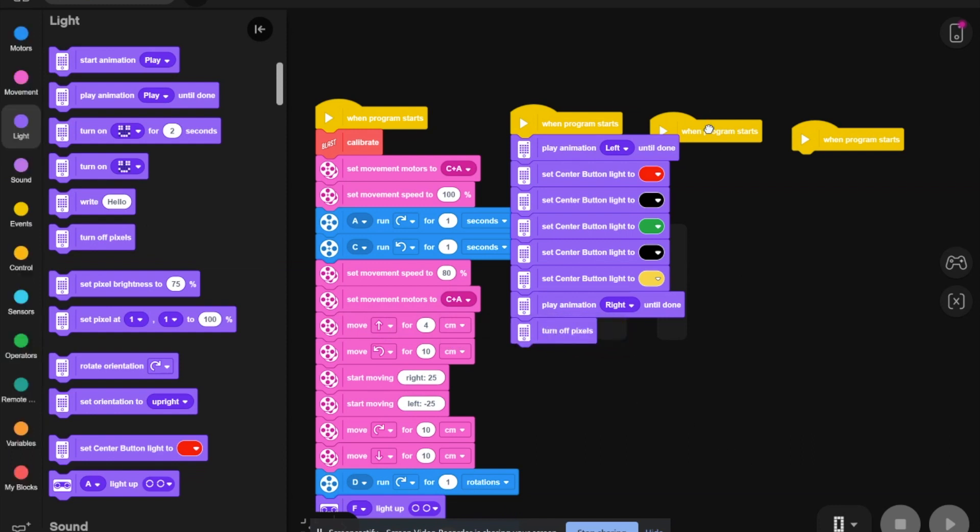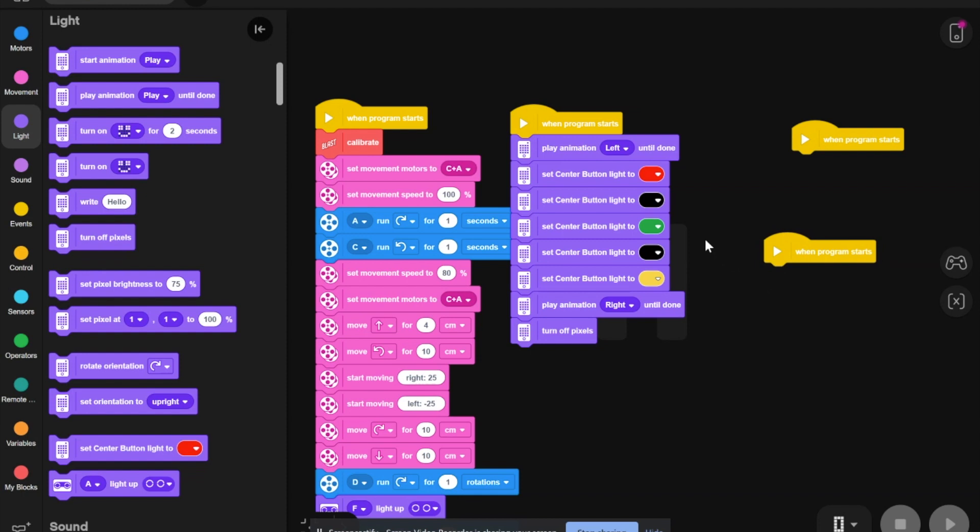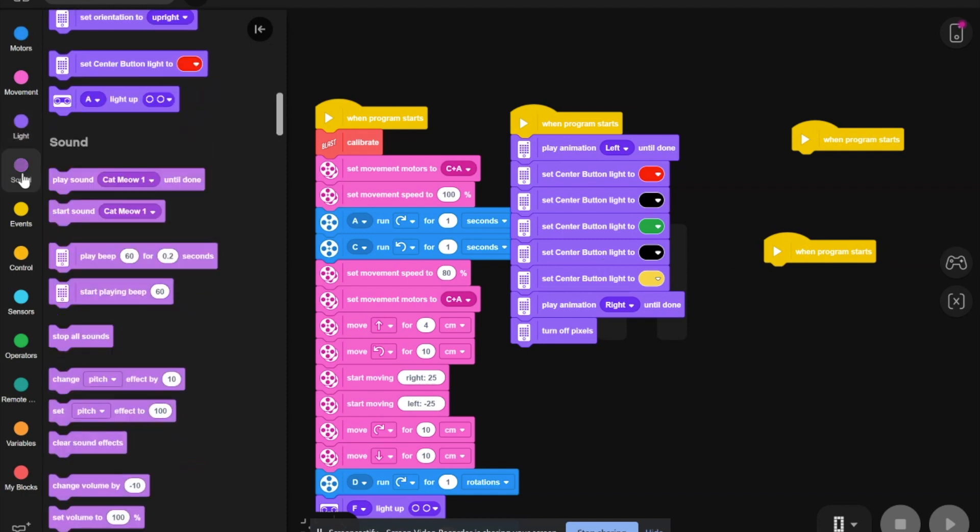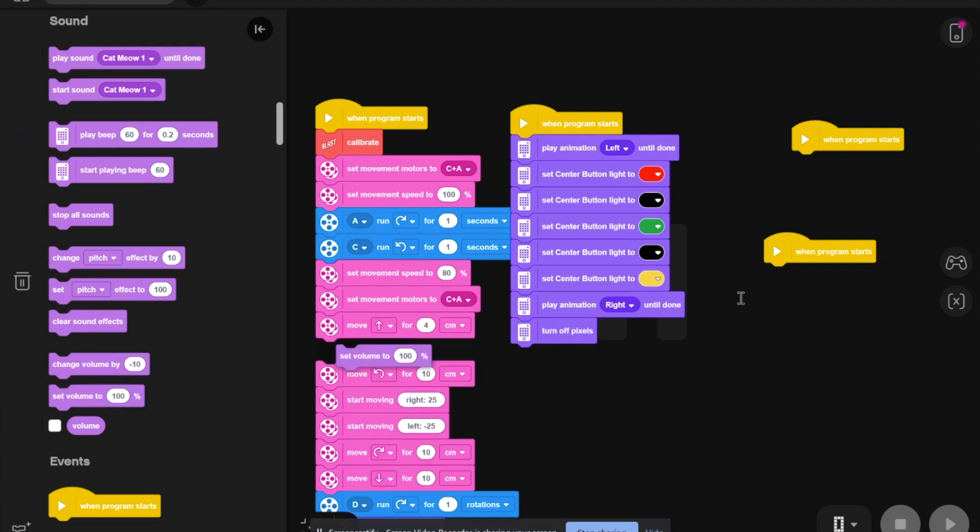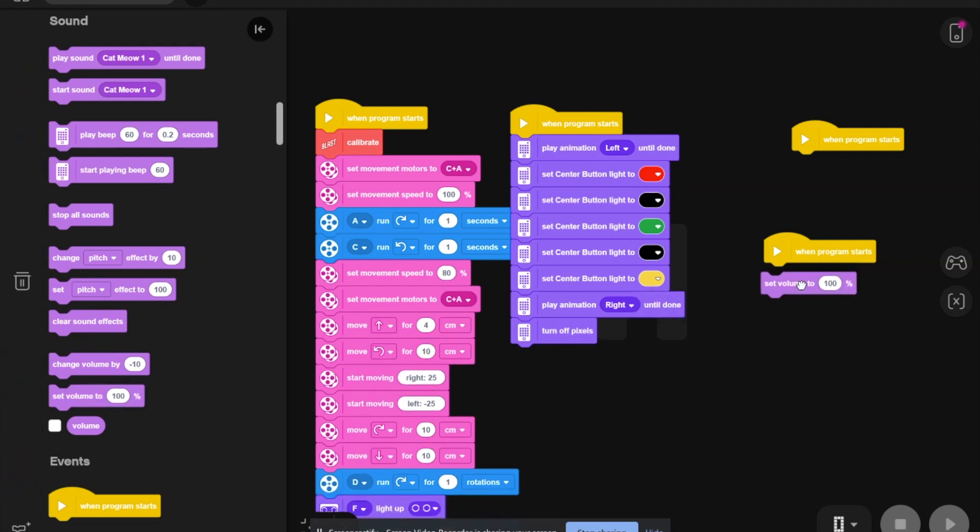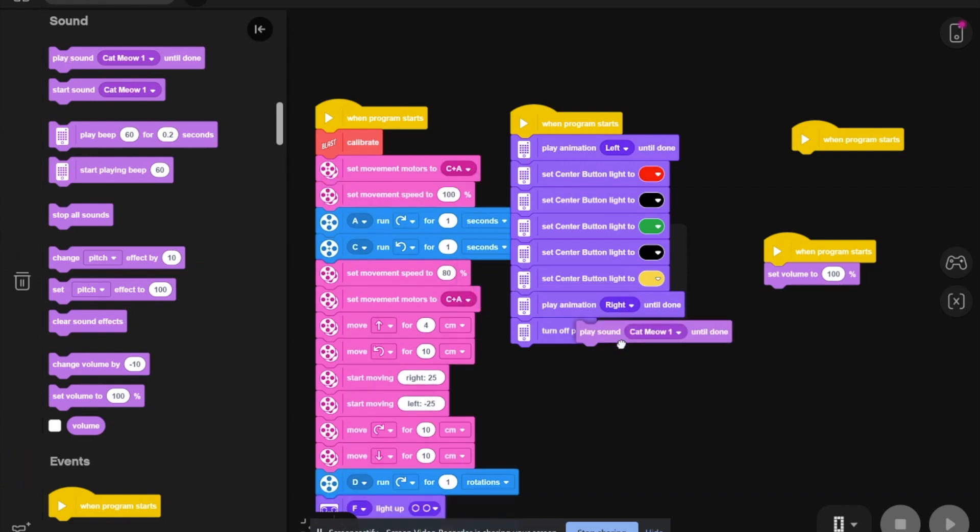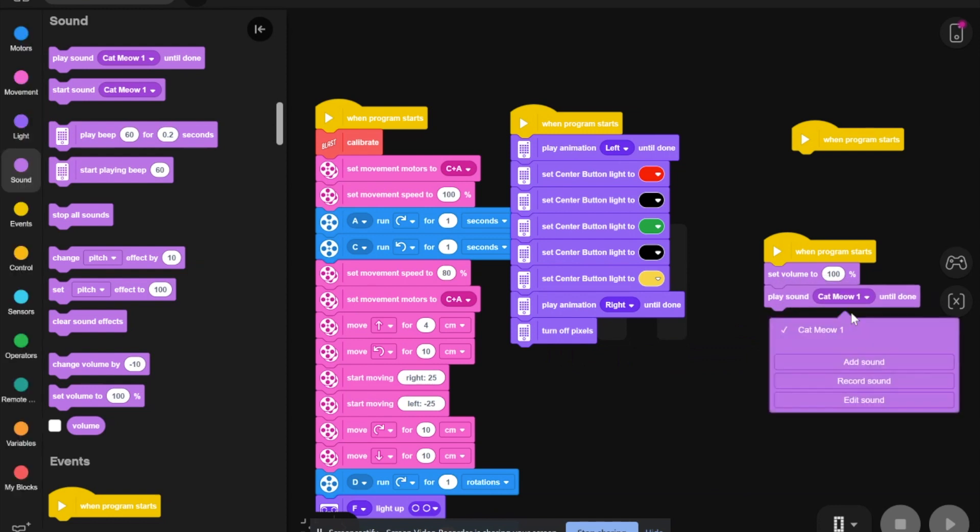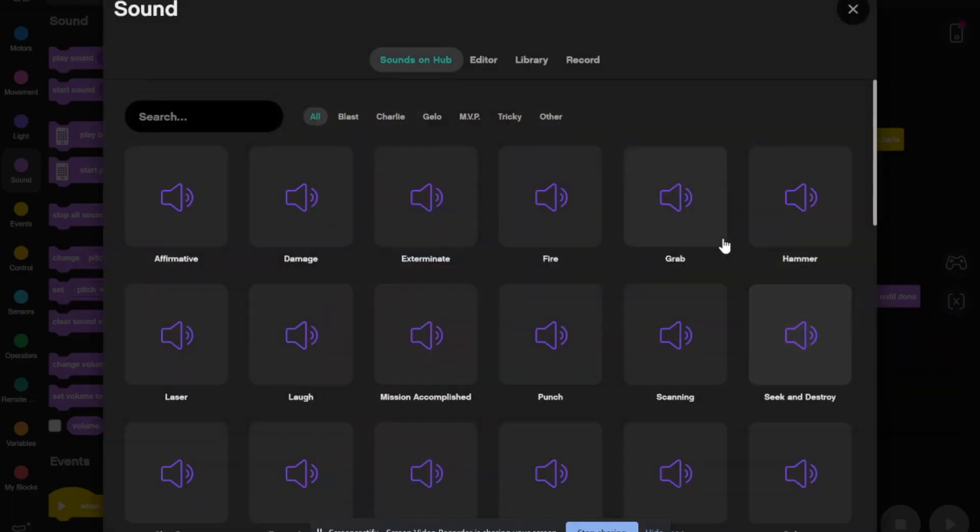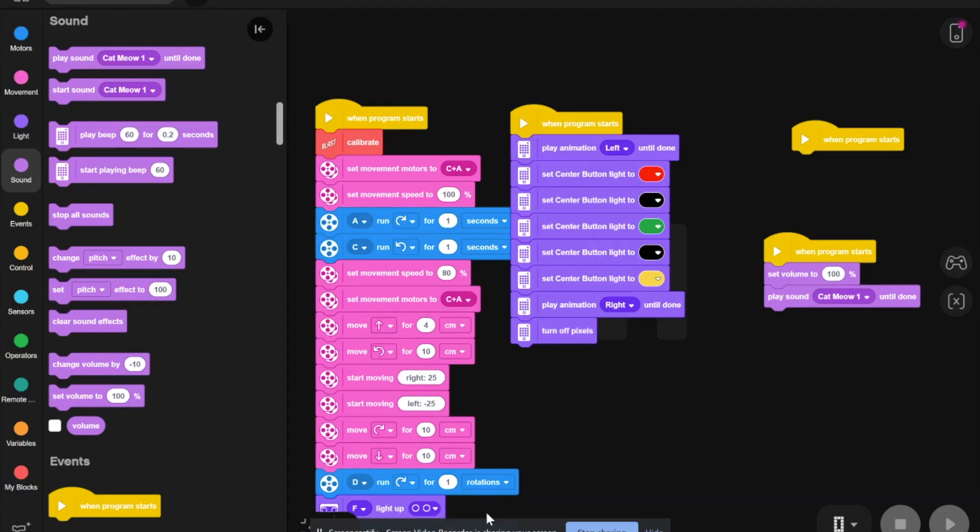The third one, you have to set volume to 100%, which is here. Then, you need to play sound affirmative two times. So you need to go play sound, add sound, and then go to affirmative. Then, hit add to canvas.